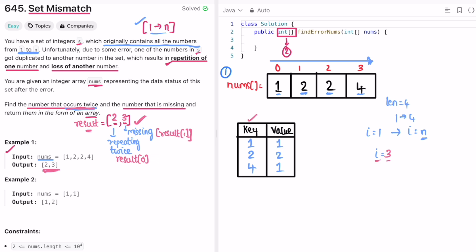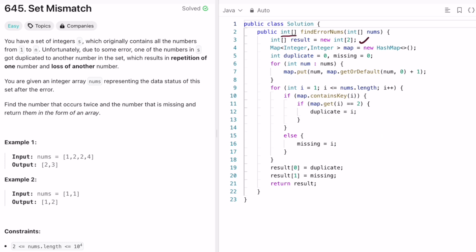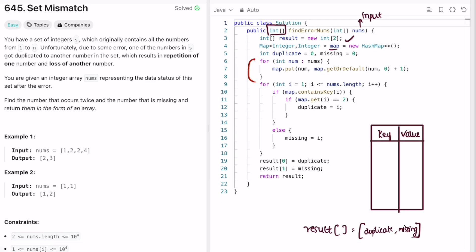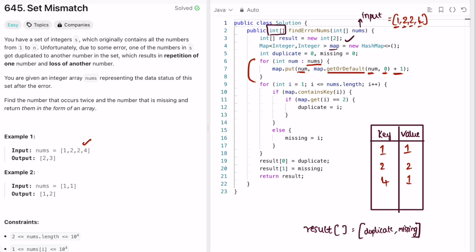Now let's implement these steps in Java. We create the output array of length 2. We create the map and iterate through nums to fill it using the getOrDefault method — if the element is already present, get its current frequency; otherwise default to 0 — then increment by one. For example [1, 2, 2, 4]: 1 gets frequency 1, first 2 gets frequency 1, second 2 updates to frequency 2, and 4 gets frequency 1.